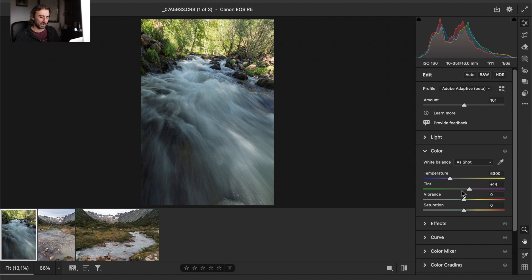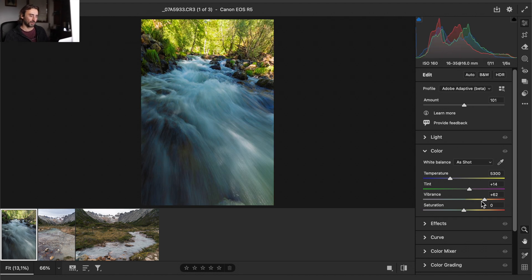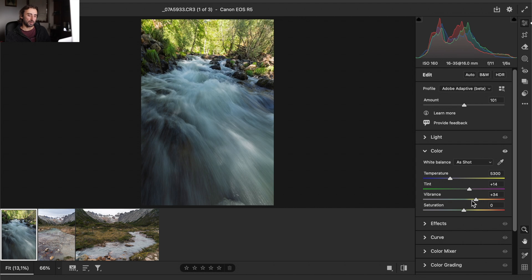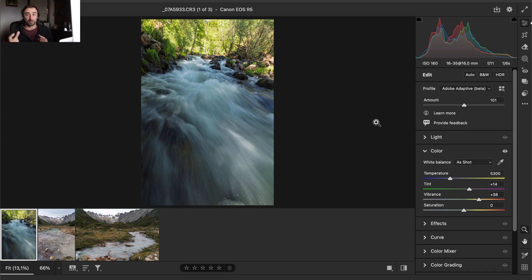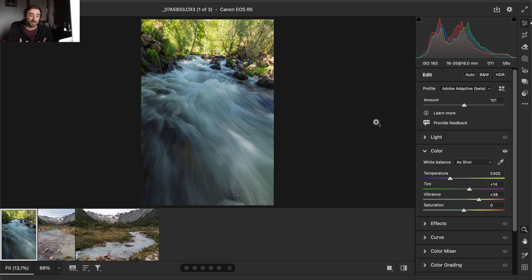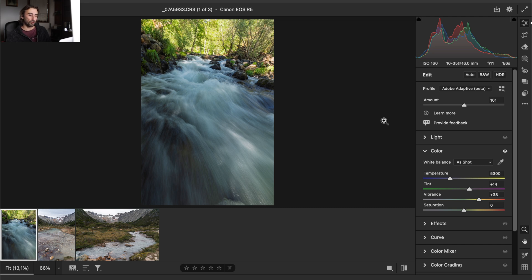We need to be careful when editing color. If you use the Saturation slider or the Vibrance slider, you can use them, but you don't have any individual control. Vibrance increases the saturation of colors that are less saturated in the photo. Saturation saturates all colors at the same time. As an editing process, it's better to use Vibrance than Saturation — but neither gives you the total control you need.